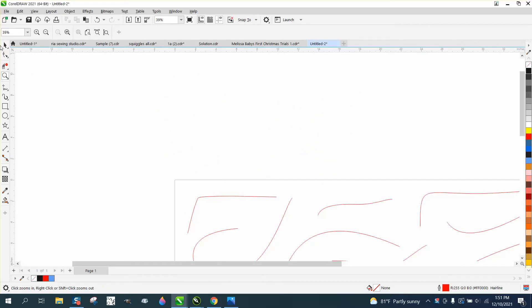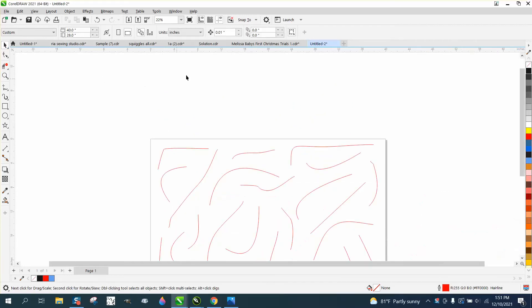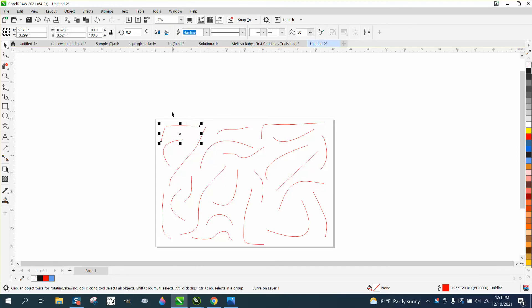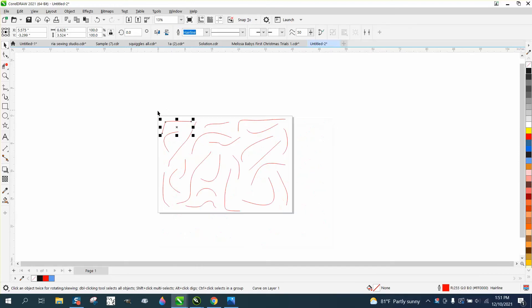Hi, it's me again with CorelDraw Tips and Tricks. Somebody asked me an age-old question: when you use the artistic media tool, which we're fixing to do, there's a line in the middle that I normally get rid of, and they watched it.